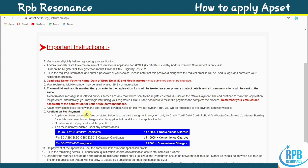Point 9: A summary is displayed along with the total amount payable. Click on the payment link and you will be redirected to the payment gateway website. Application fee: OC and EWS category — 1200 rupees plus convenience charges; BC, BCA, BCB, BCC, BCD, BCE — 1000 rupees plus convenience charges; SC, ST, PWD, and transgender candidates — 700 rupees plus convenience charges.